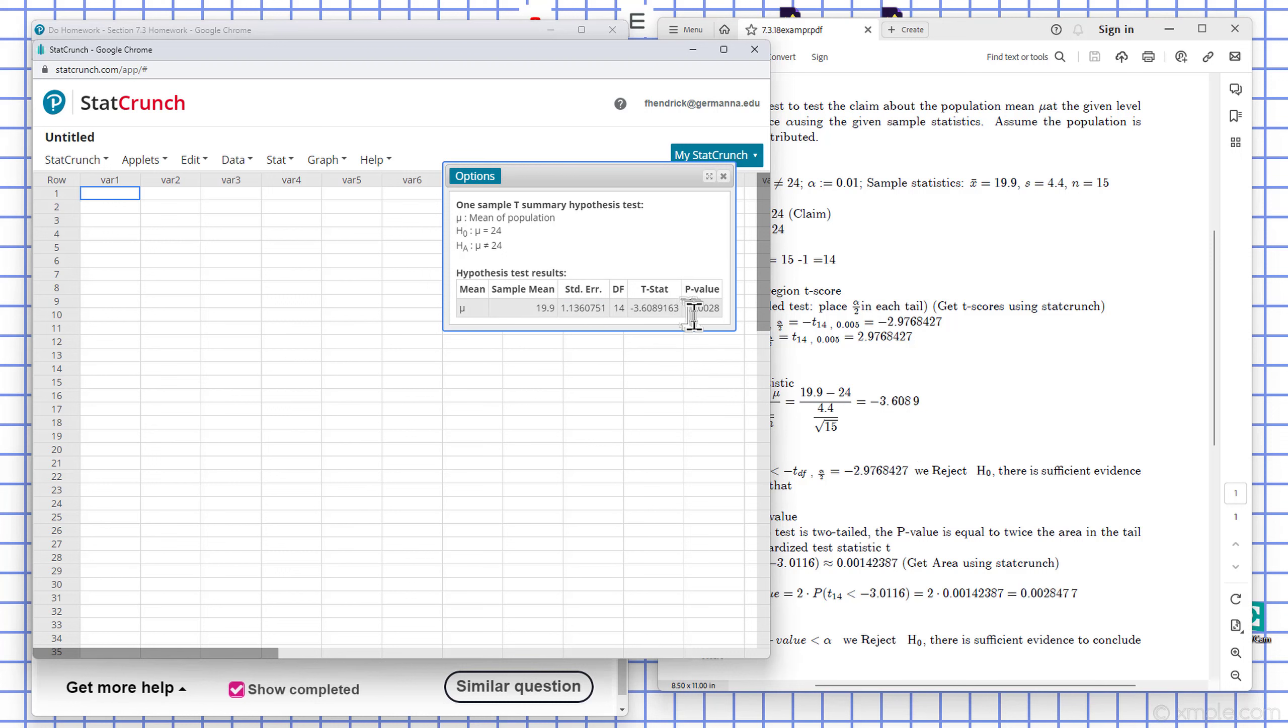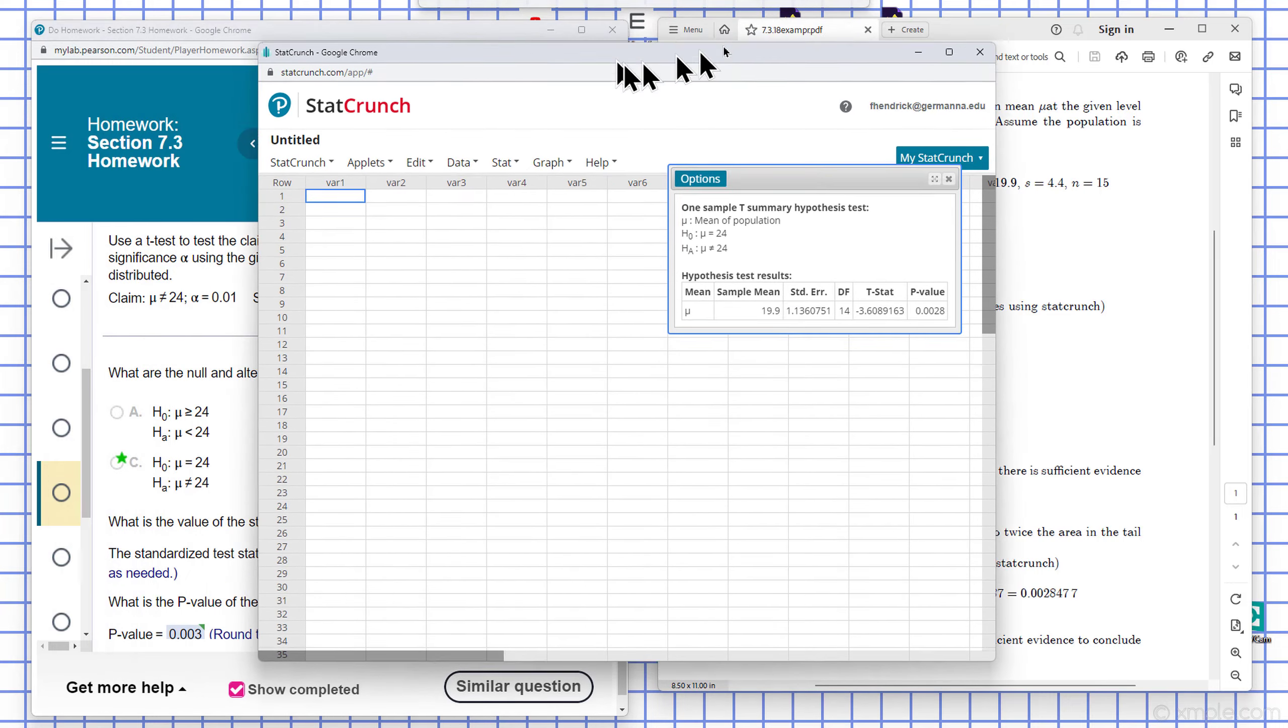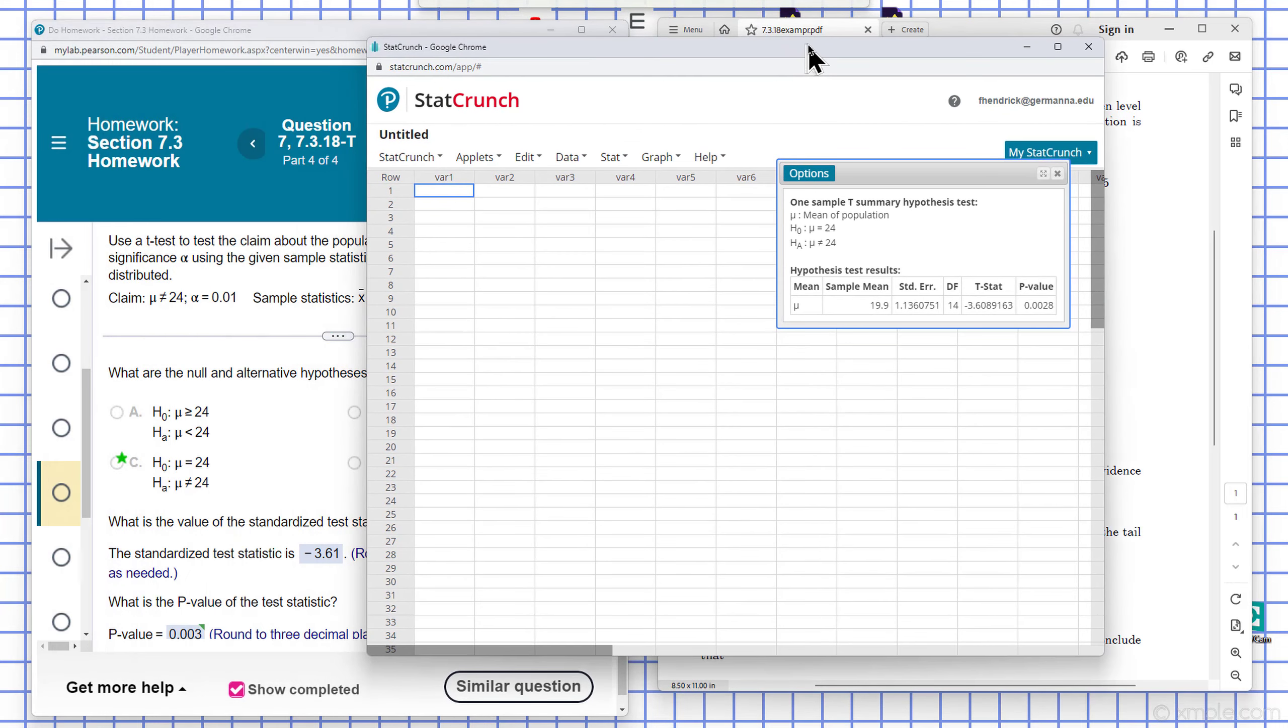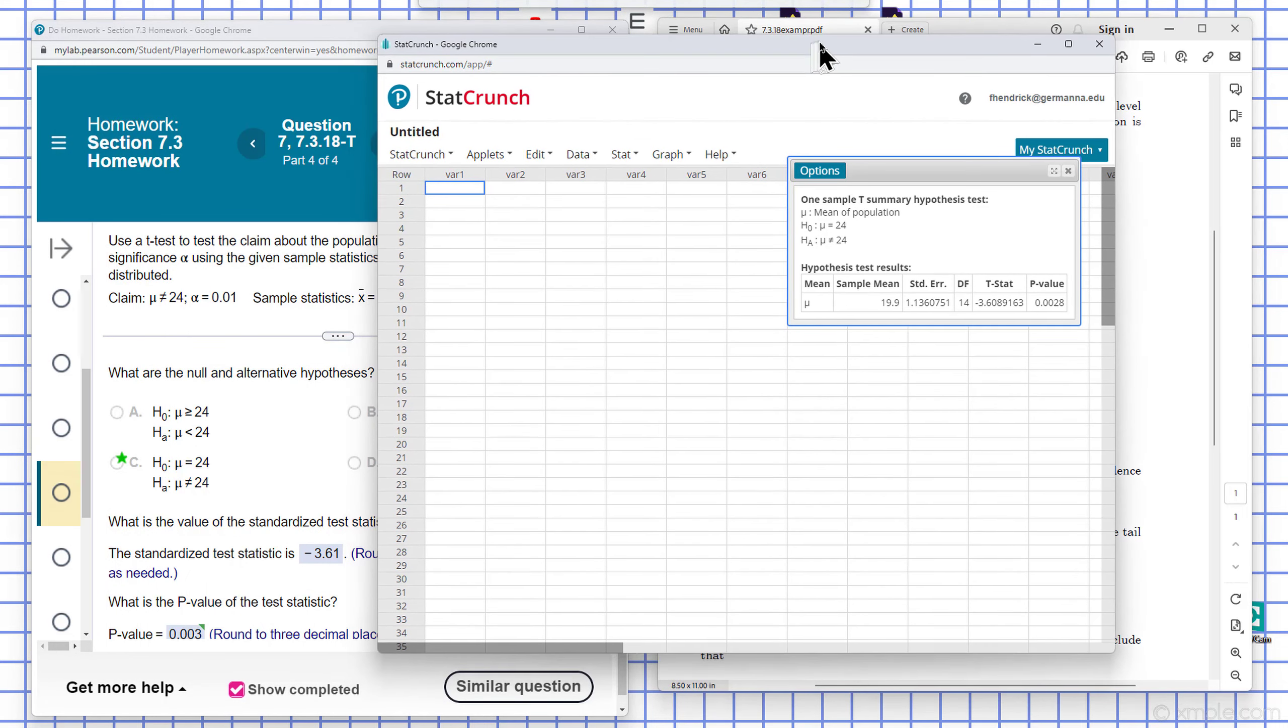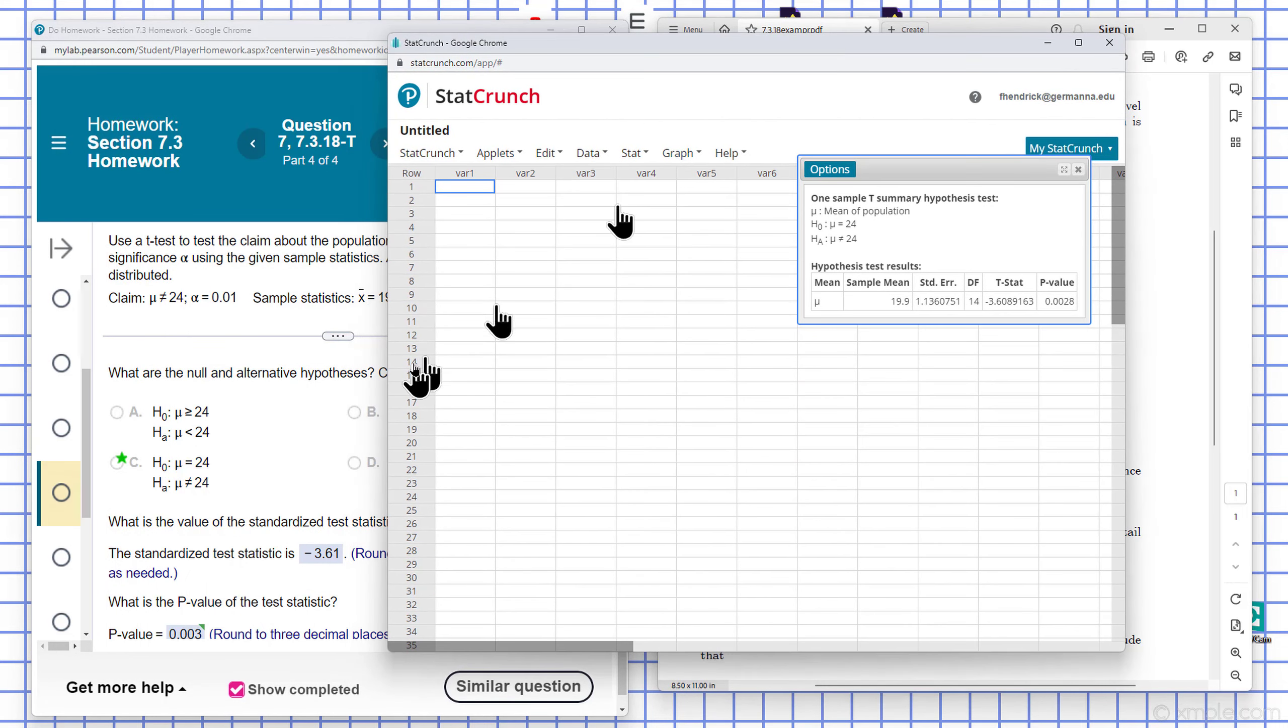Okay. And there's the area underneath that one tail. So there's the p-value of the test statistic. And then you see it there from StatCrunch.